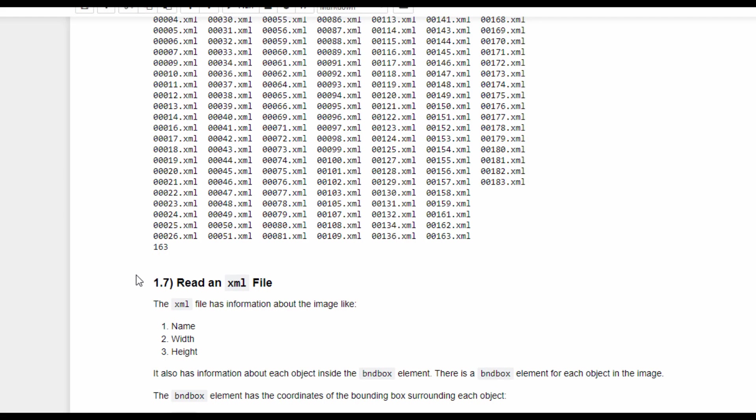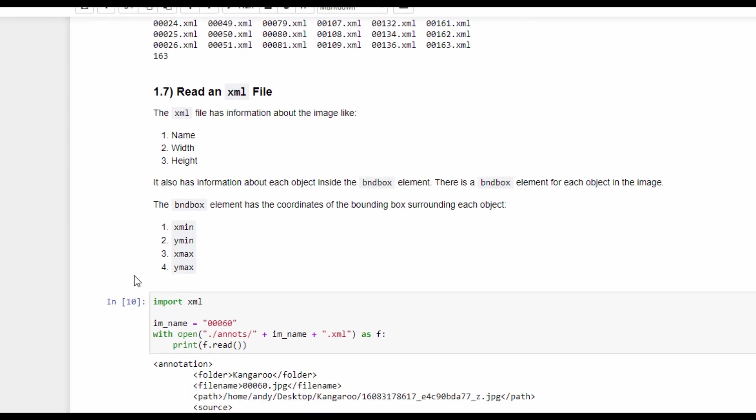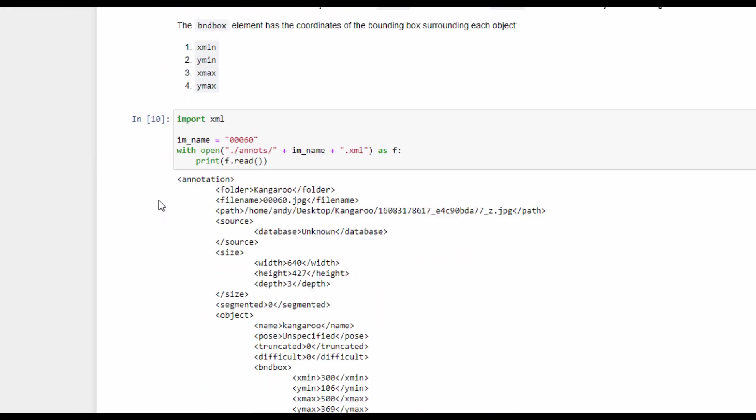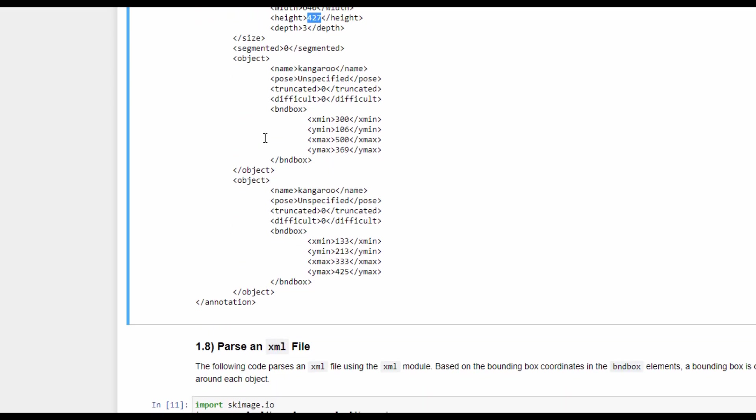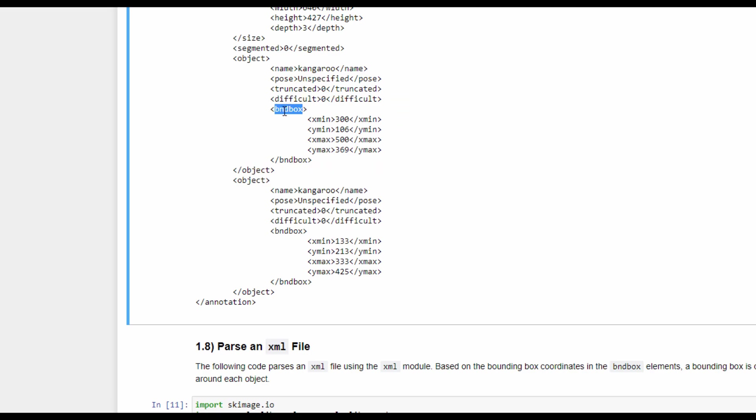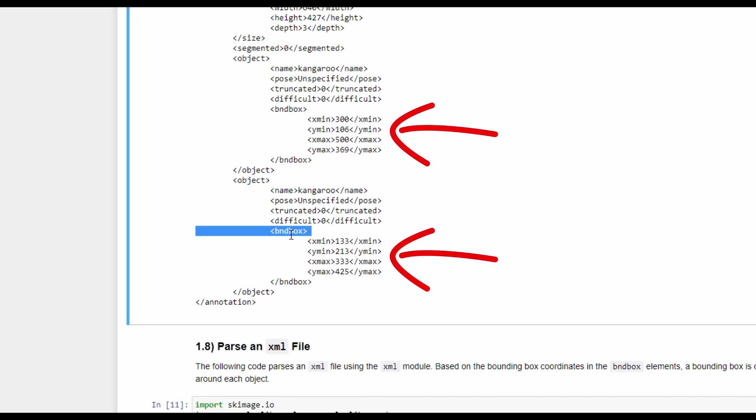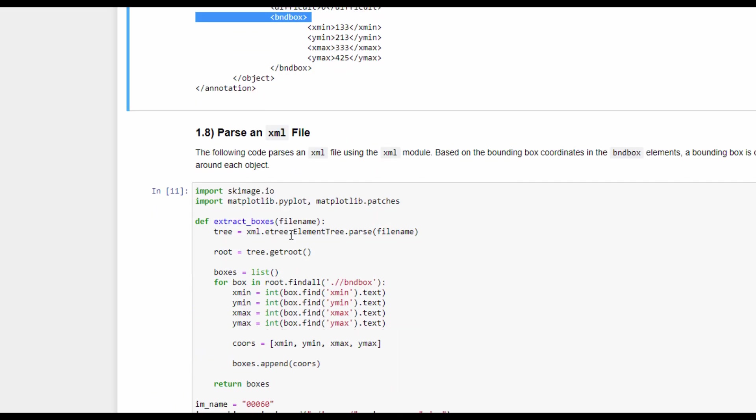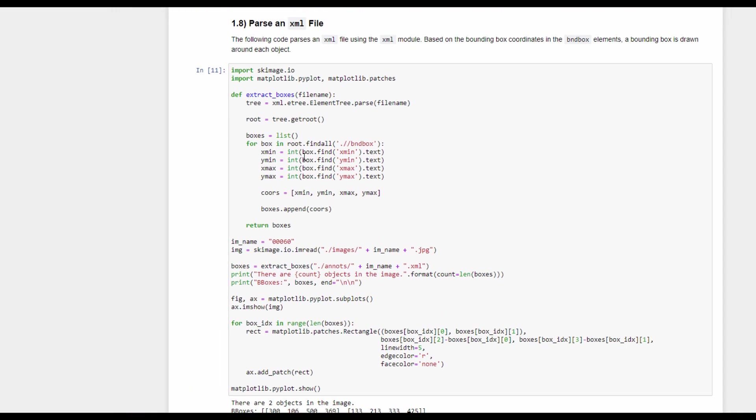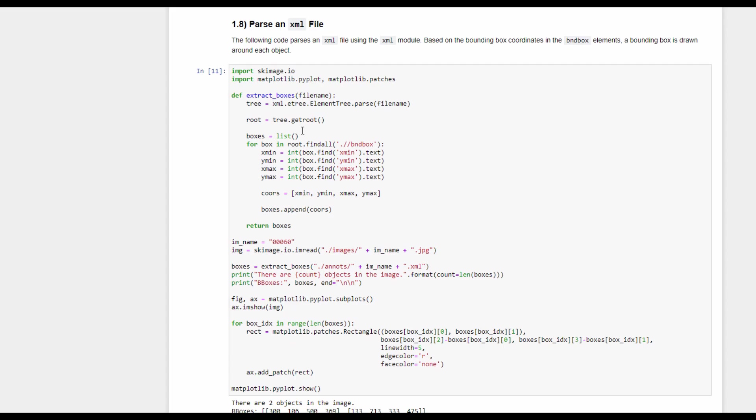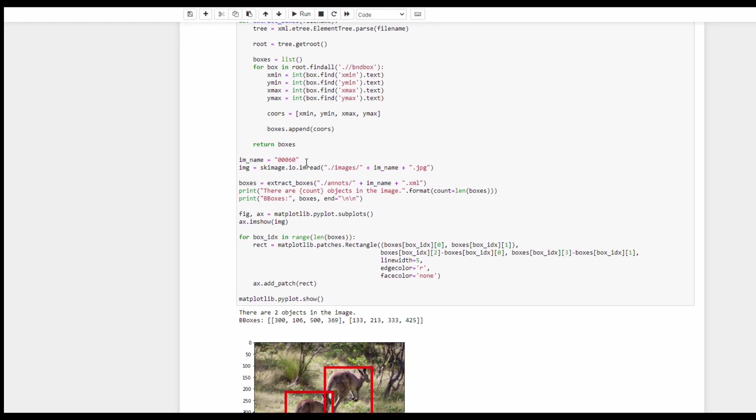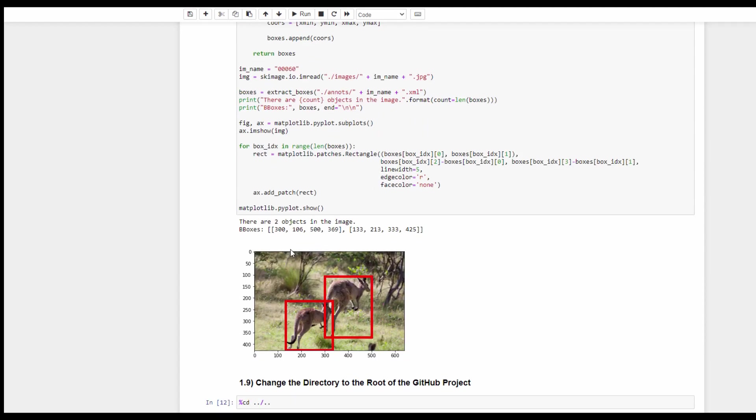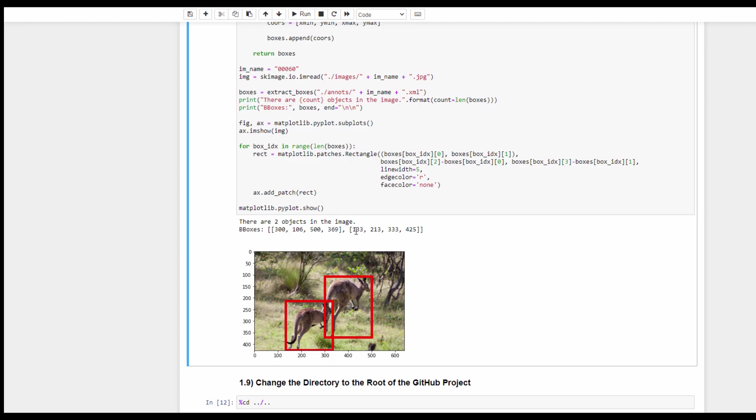Let's now inspect the contents of the XML file. The XML file has information about the image, like its name, width, and height, and also information about each object. We can find that there is an element called BND box, which stands for bounding box, that holds the coordinates of the bounding box around each object. In this file, there are two bounding box elements, the first one for the first object and the second one for the second object. We can use BeautifulSoup to parse the XML file and extract the coordinates of the bounding boxes. The following image has two objects, and here are the coordinates of the two boxes for the two objects in this image.